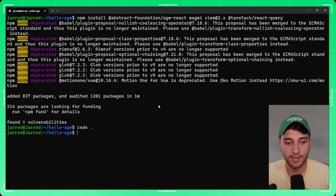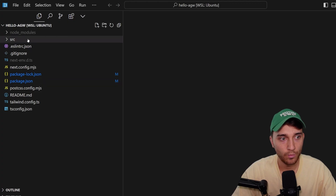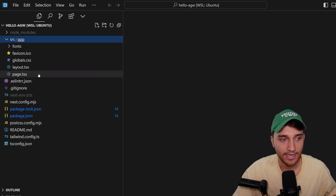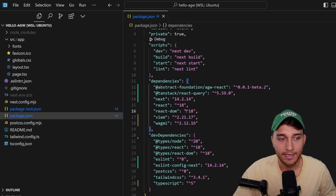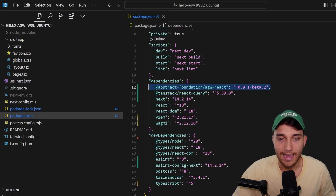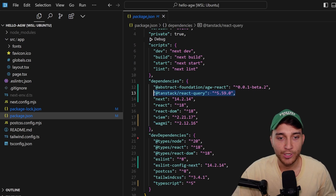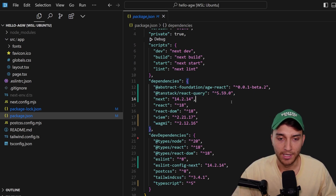Once those packages are installed, open the project in your text editor — I'm going to be using Cursor for this video. When we open it up you get a simple Next.js application, and if we jump into package.json you should see the react package installed, along with the three other dependencies if you are following along.